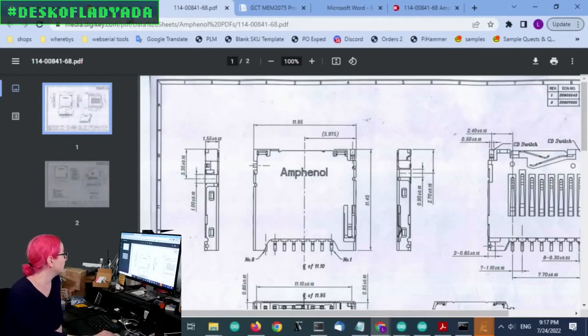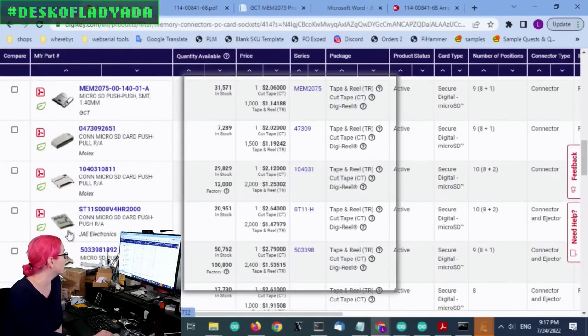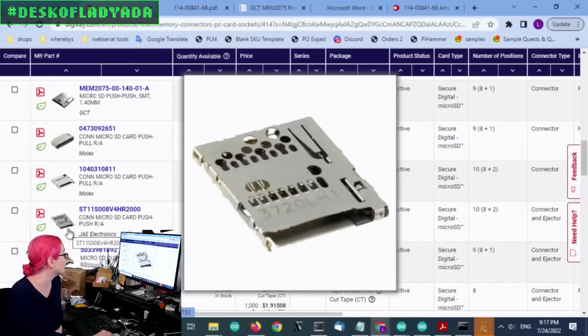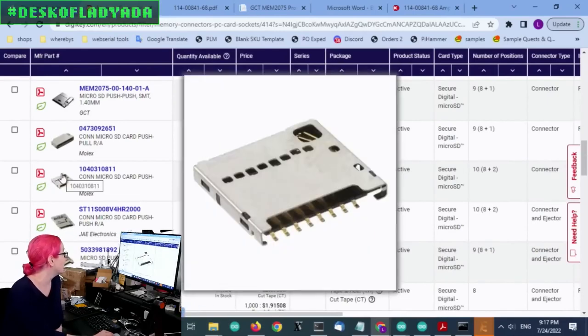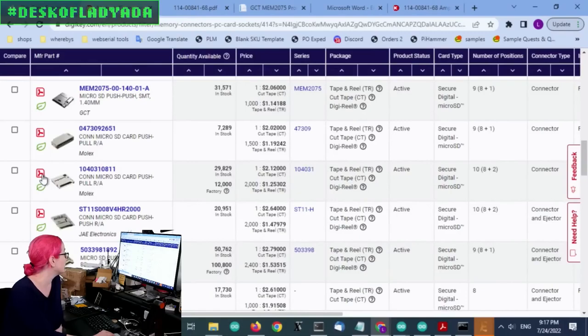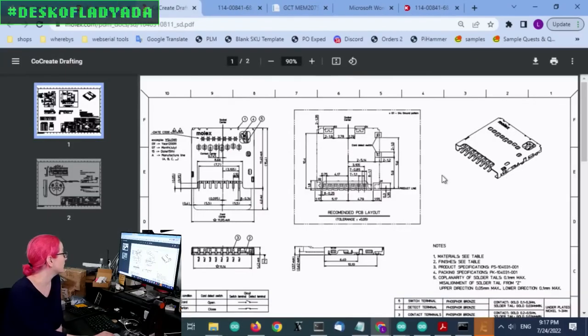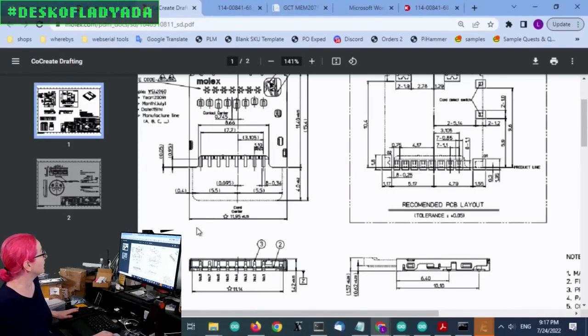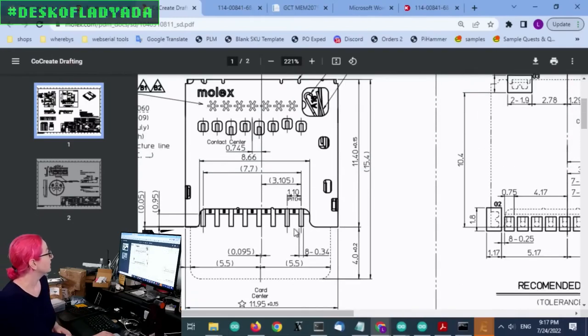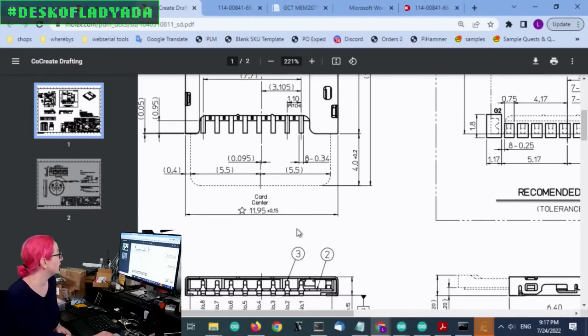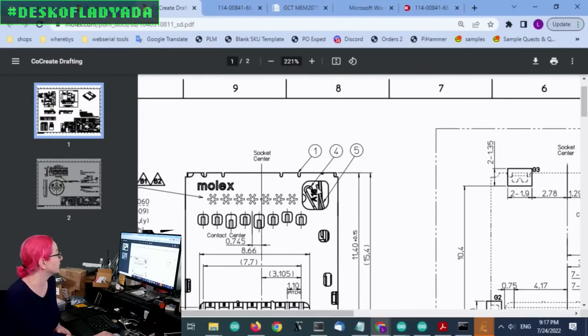So this is the one I think I'm going to go with. However, there's a couple other possible options. Let's look at this one. Maybe this one has, yeah, this one has. Also, this is 11.95 millimeters.